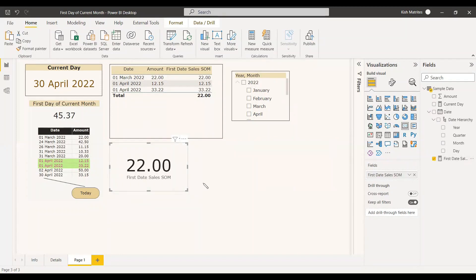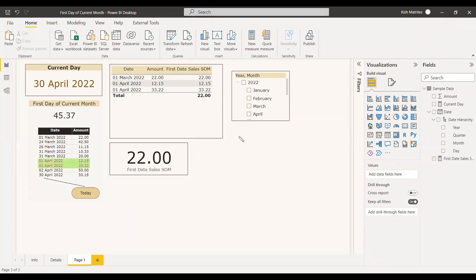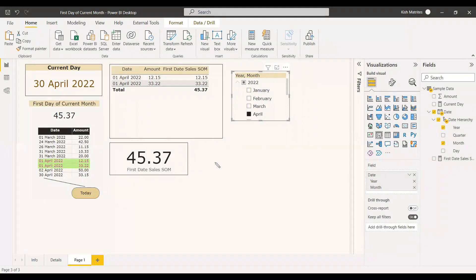Now we create a card and select the first date of the month measure. Without selecting any month in the slicer, we already get a value — but the value is not the current month's first date. The current month is April, and April 1st should be around 45. But we are getting 22, which is the amount for March 1st — that is the first entry in the table, showing 1st January as the start date.